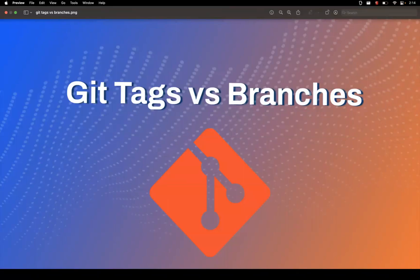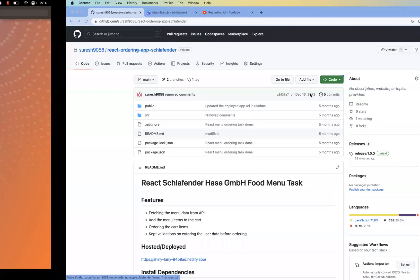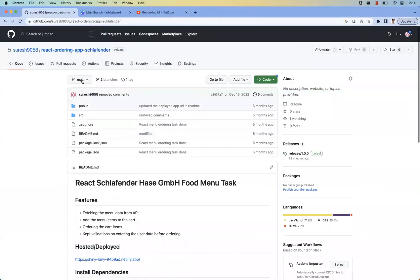In this video let's learn about the differences between Git tags and branches. Git is the most widely used version control system, so let's understand the major differences between branches and tags. The main branch is the default branch where all the core code lives.